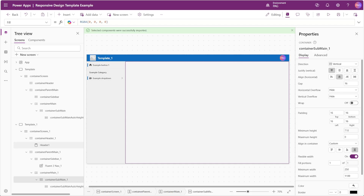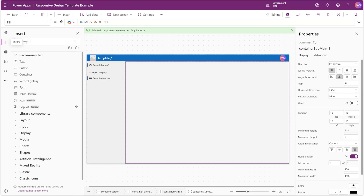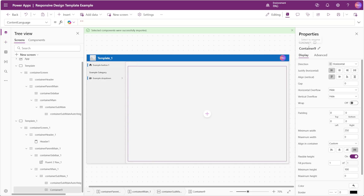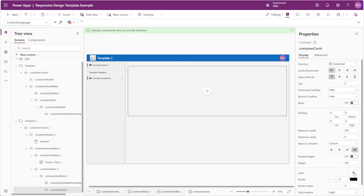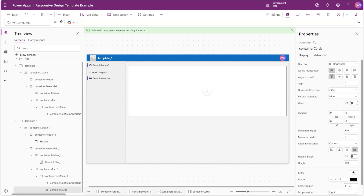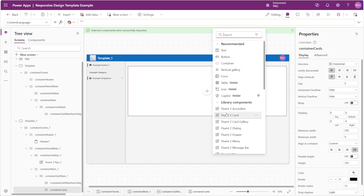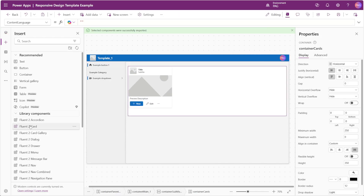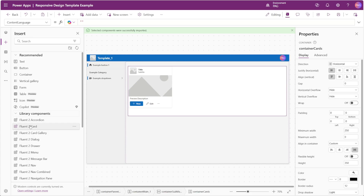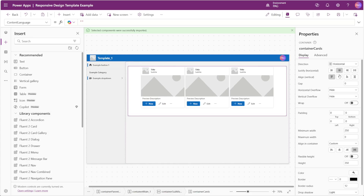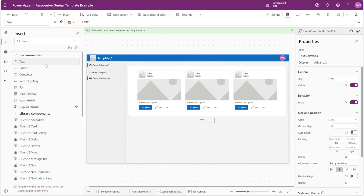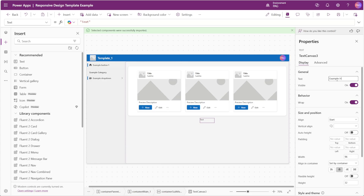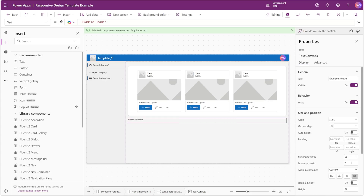Now let's insert our content. In our sub main container we'll insert a new horizontal container and call it container cards. We'll disable the flexible height option, set the height to 350, set the background color to white, and set the border radius to 12. We'll insert some Fluent 2 cards from our component library, middle-justify and vertically center those cards, and add a gap of maybe 24. We'll also add a text label — 'This is an example header for the screen' — set to stretch with a height of 40, font size 20, and weight semi-bold.